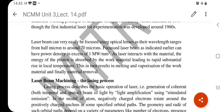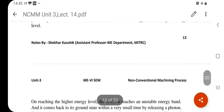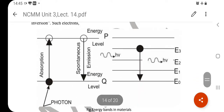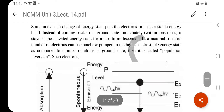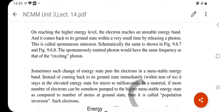In laser beam machining, the material starts to melt. Along with melting, the material heats up, melts, and vaporizes. In this way, material is removed from the workpiece. Before that, let us first understand what a laser is.